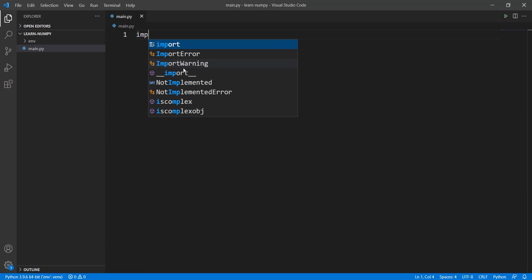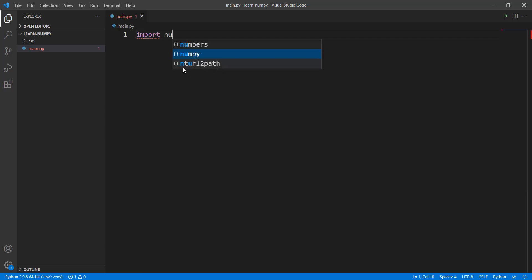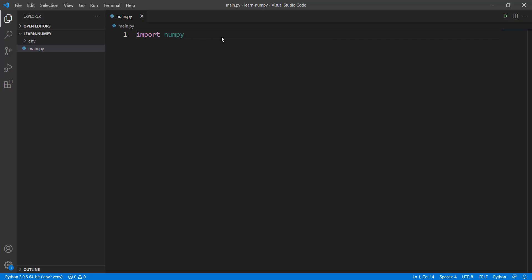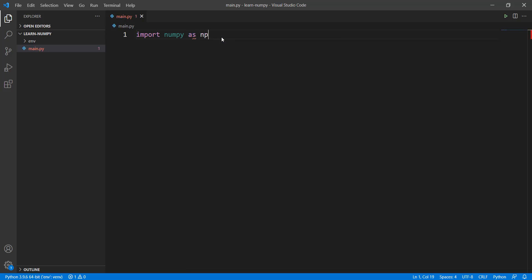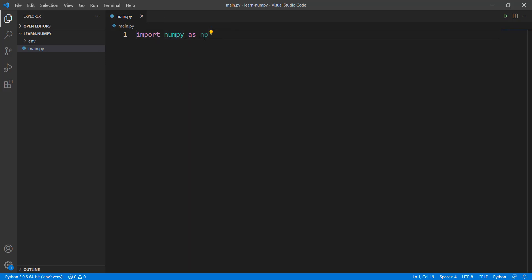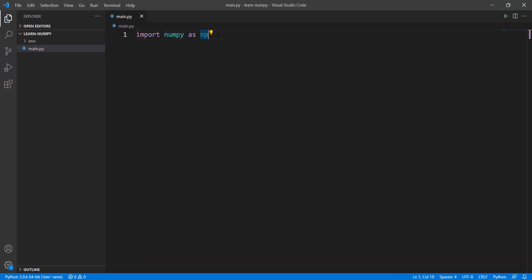After installing it, you can just import NumPy. And because we'll be referencing this NumPy library a lot, I'm going to use it as NP — that's just a shortened form of NumPy. You can call it whatever you want, but I'm going to call it NP.